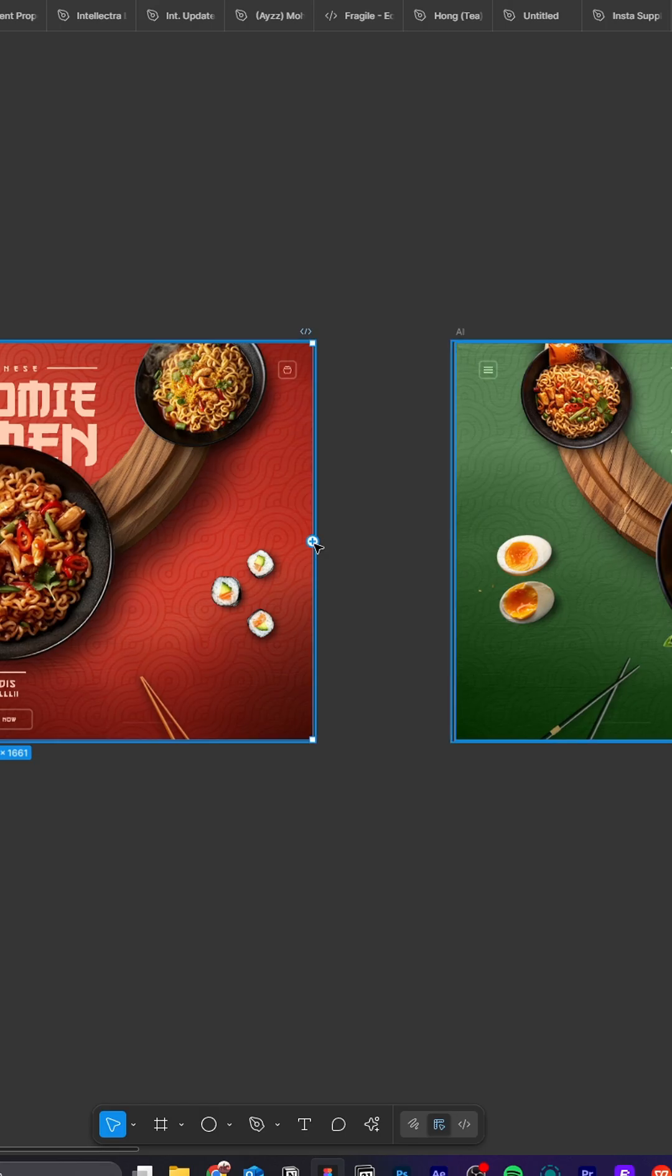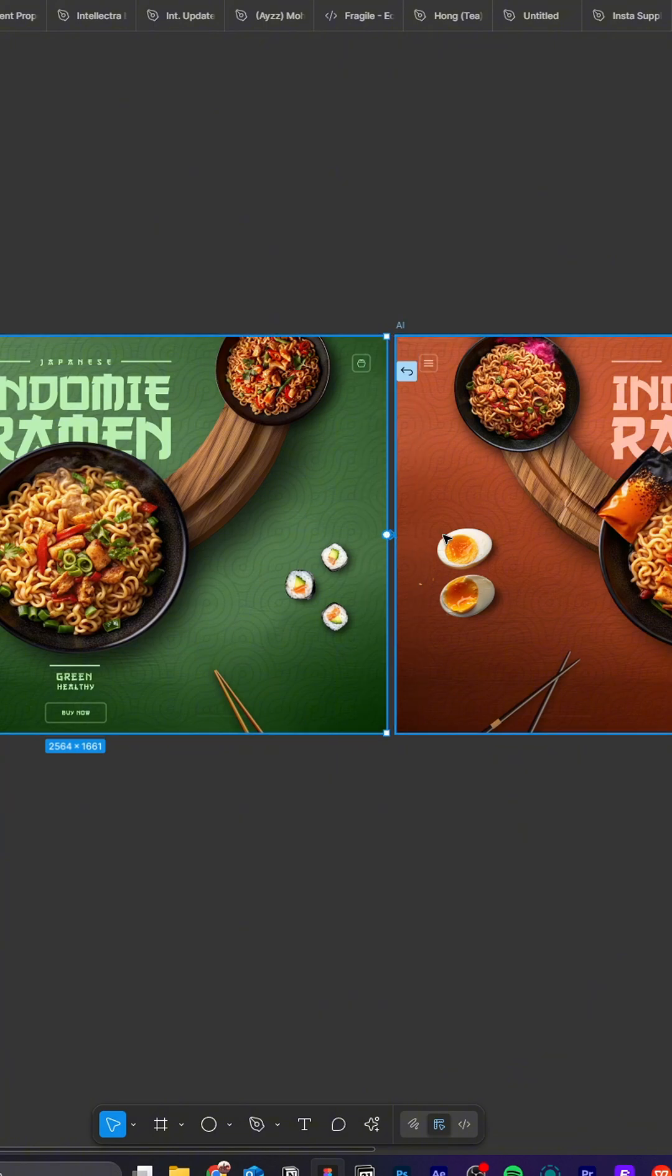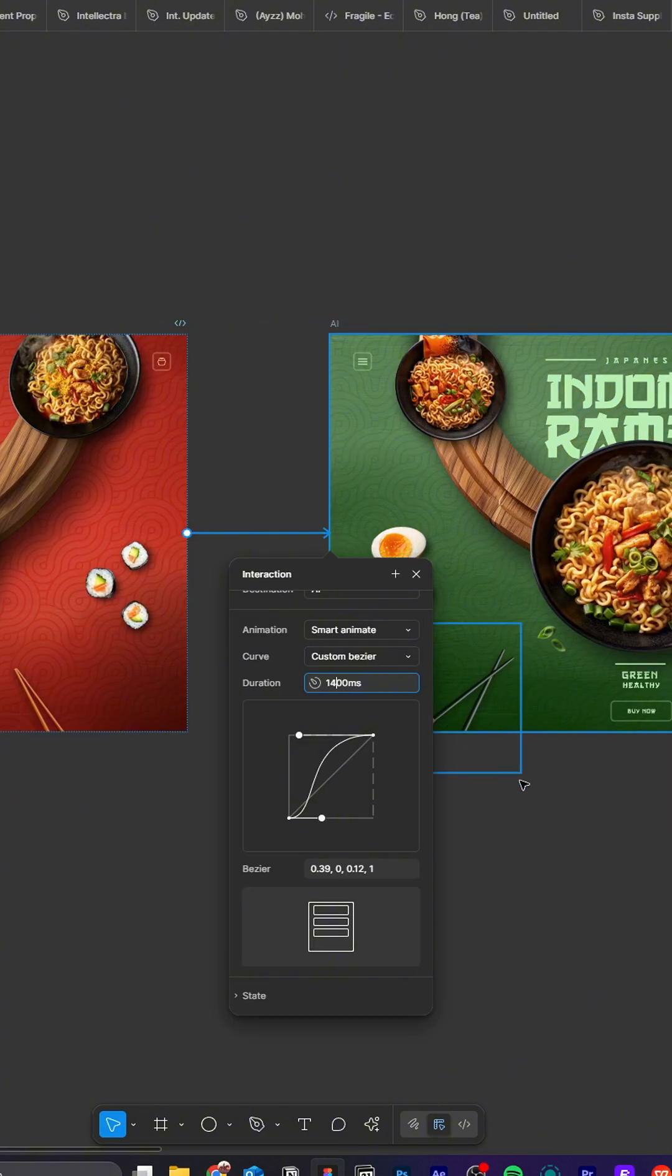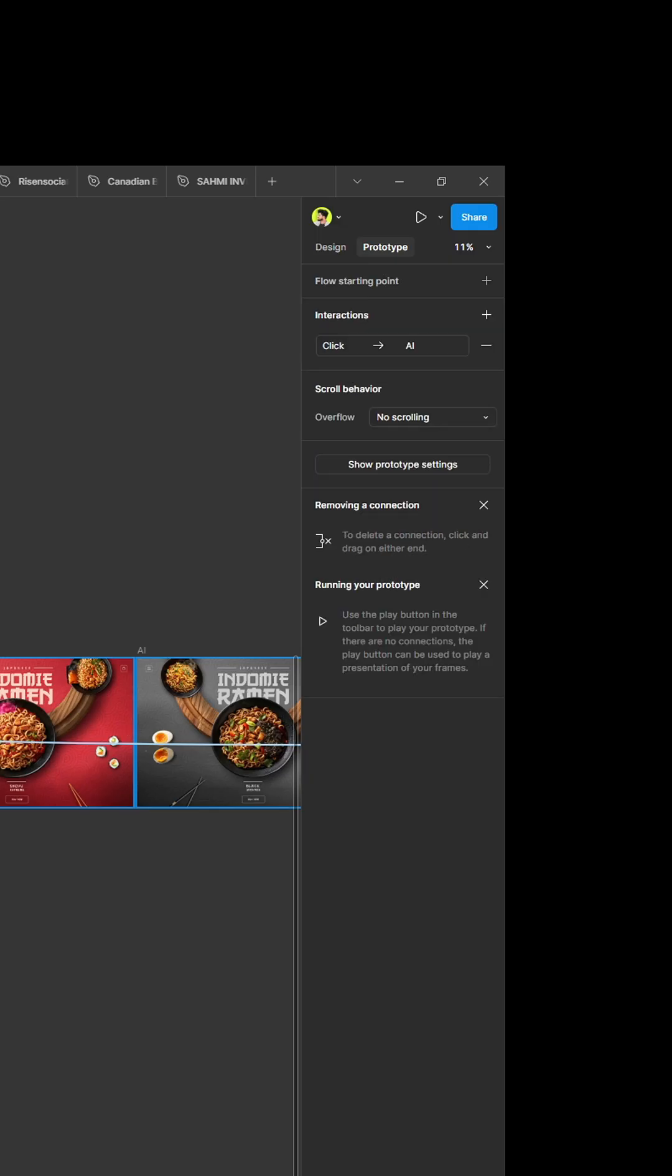Now go to prototype. Connect first frame to second, second to third, and all accordingly with these values. Now just play the prototype and voila!